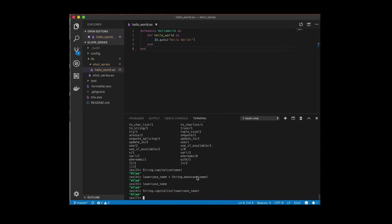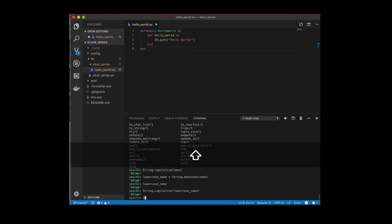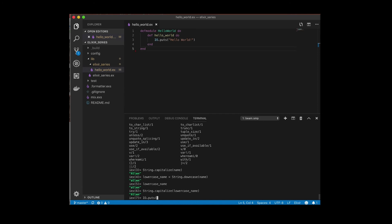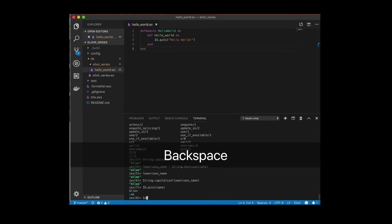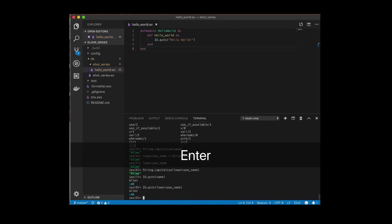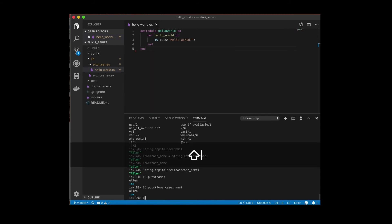So now I'd like to demonstrate that we can actually just output these variables, right? So we can use puts and we can output the name, and we can also output the lowercase_name. Another thing too is that now that we have a name, so if you want to say hello to me, there's a nice handy little thing you can do.